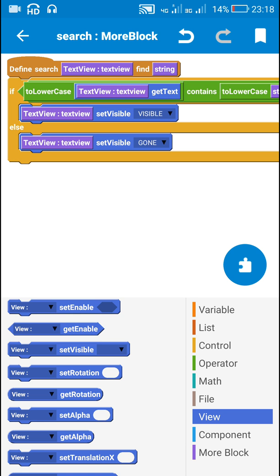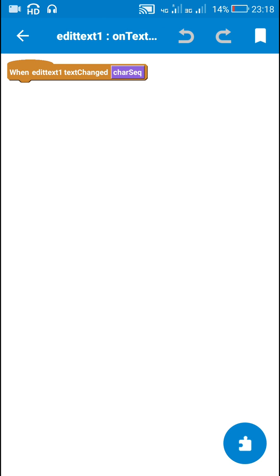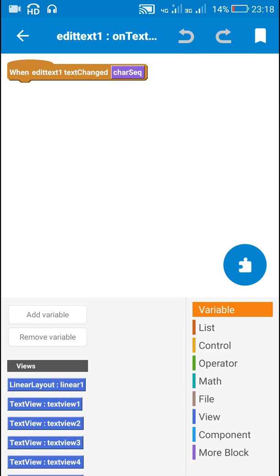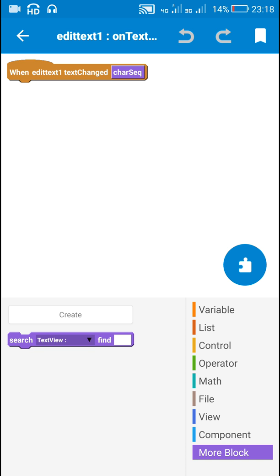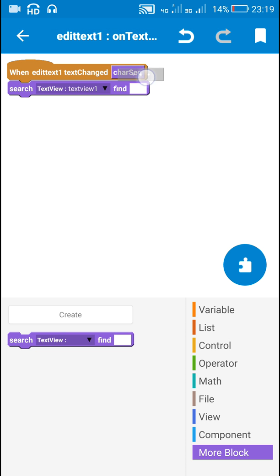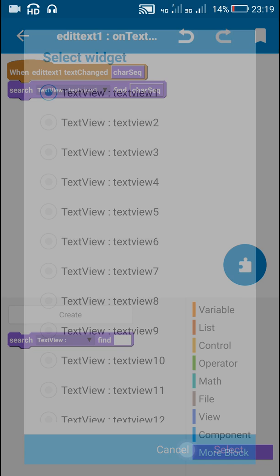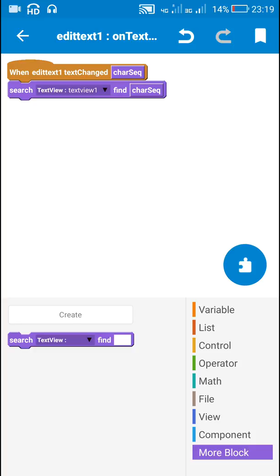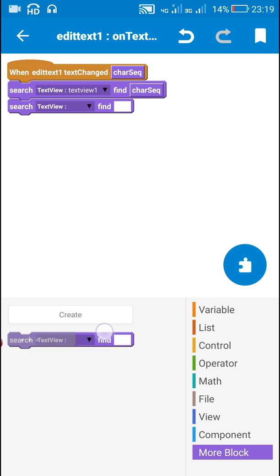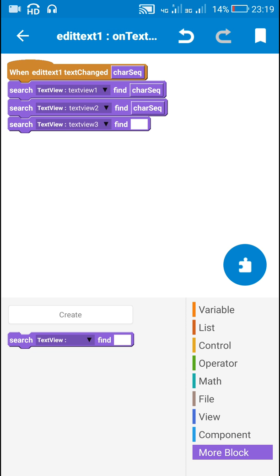This is the more block which I will use in edit text 1 on text changed, for each of the text views. I will use the block: search text view 1 to find character sequence. If text view 1 contains the character sequence it will be made visible, otherwise it will be made gone. Similarly I will do this for text view 2, text view 3, and so on with the same character sequence.